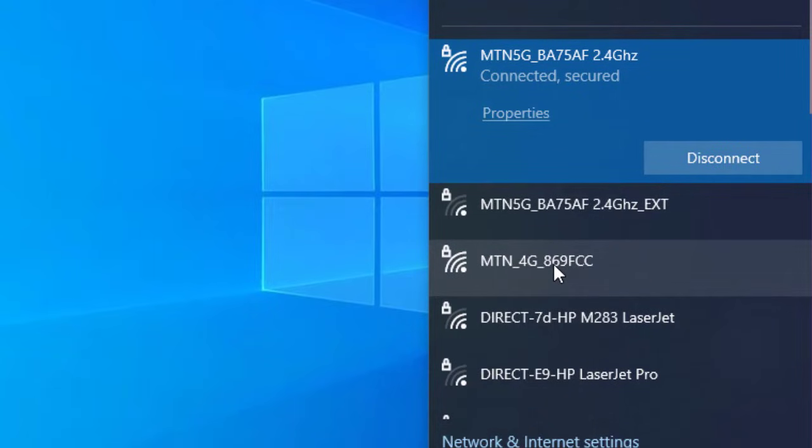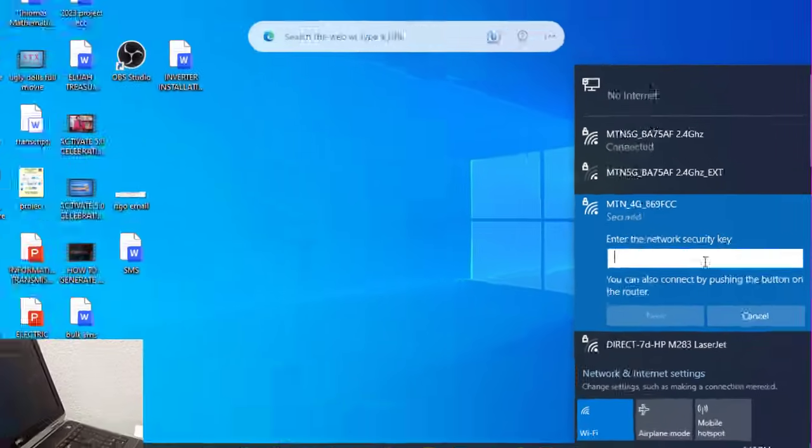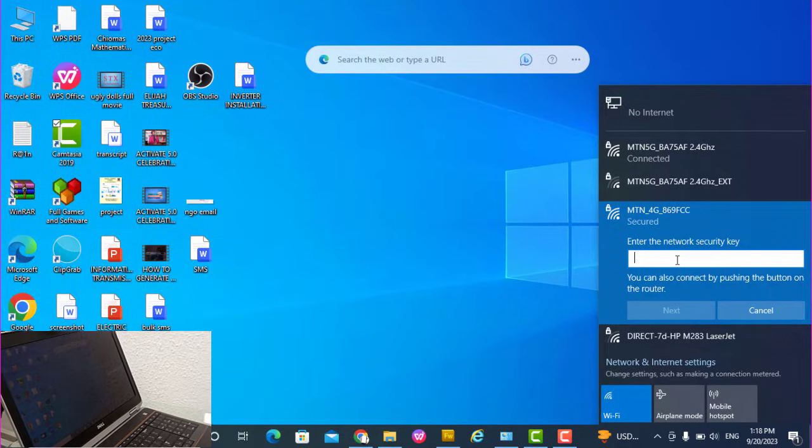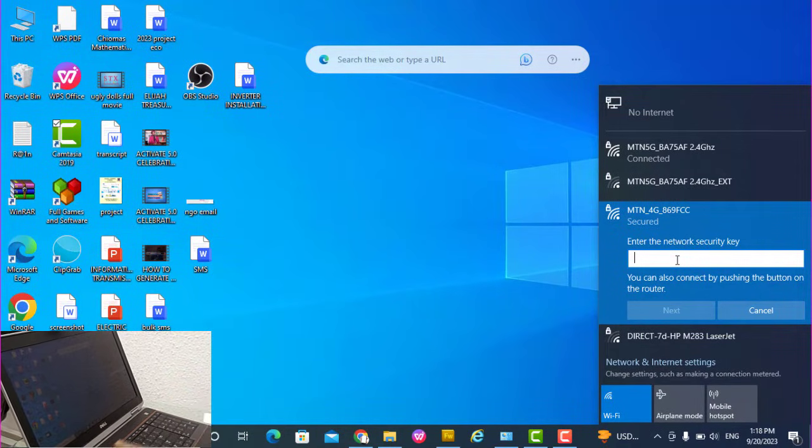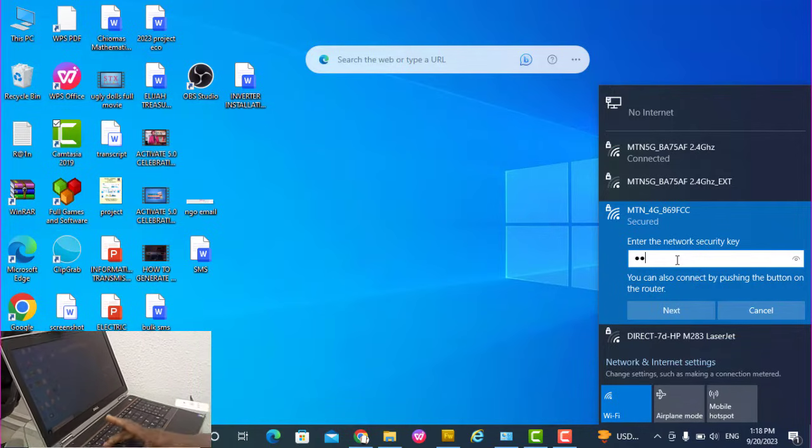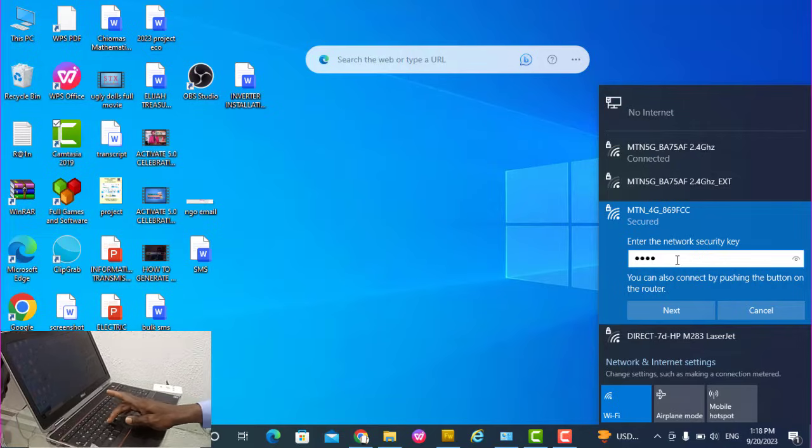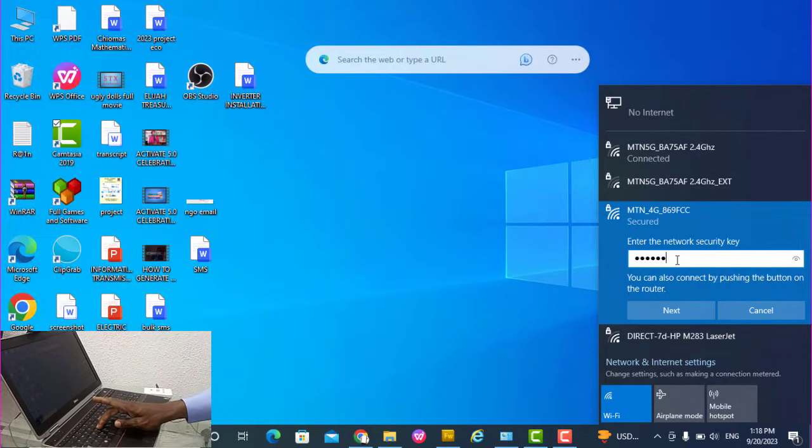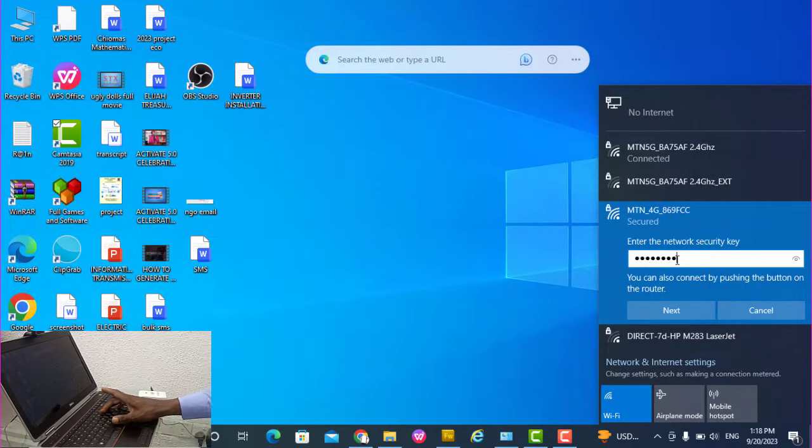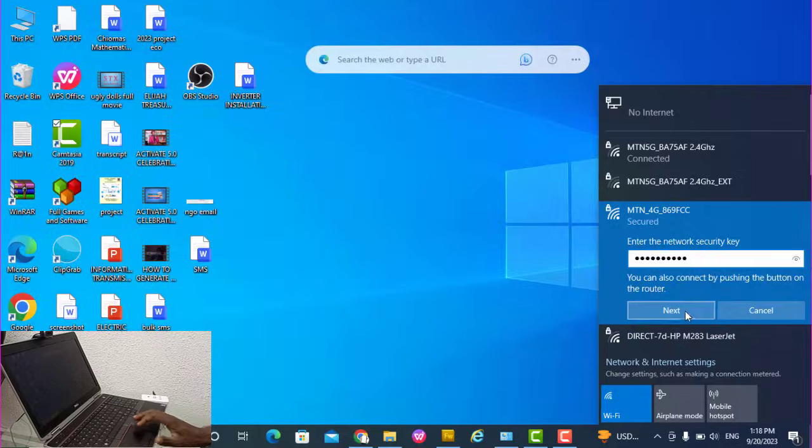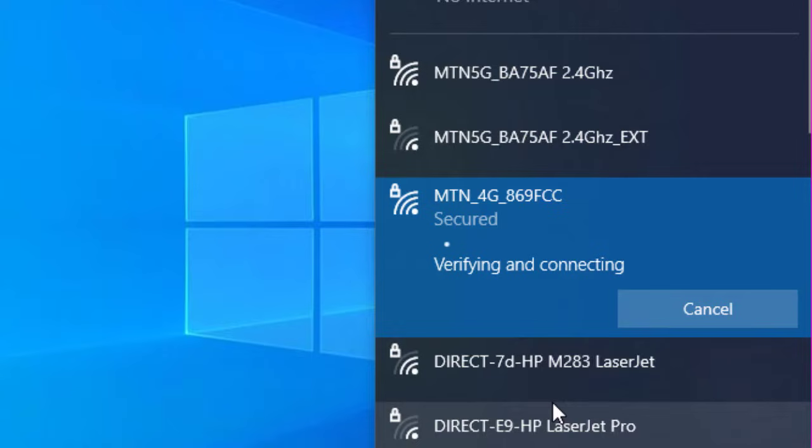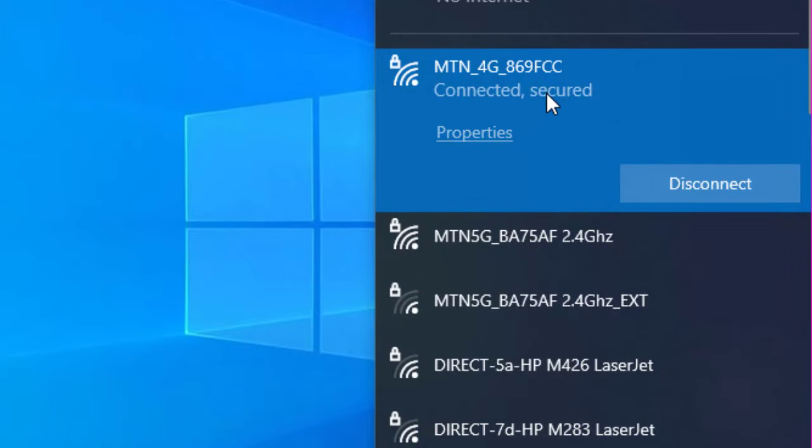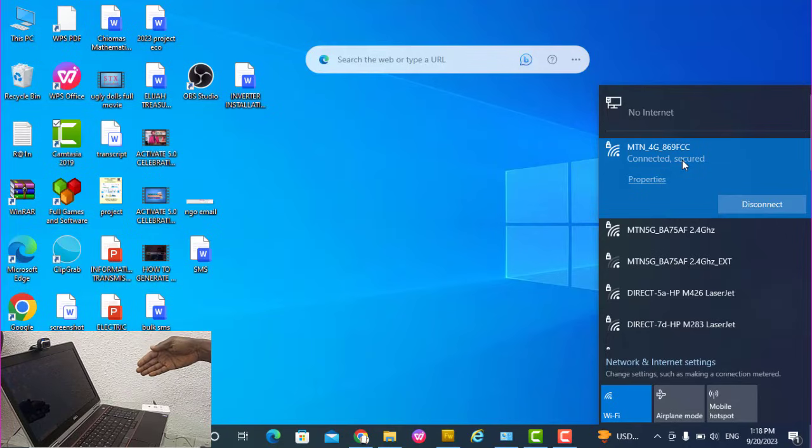So you connect to it - connect automatically. It will ask you for the password, you put that Wi-Fi key which we copied down. It's connecting... okay, it's connected. So we use the Wi-Fi key to connect it.